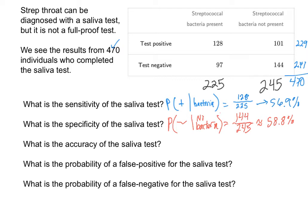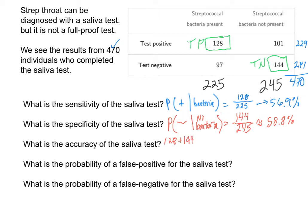The accuracy of the test refers to the total number of individuals that had a true positive and true negative. There were 128 total people that had the bacteria and tested positive — we refer to that as a true positive. And there were 144 people who tested negative and correctly tested negative — these are the true negatives. If we add those together, that gives us the total number of people who were correctly identified by the test, out of the entire population of interest here, which is 470.